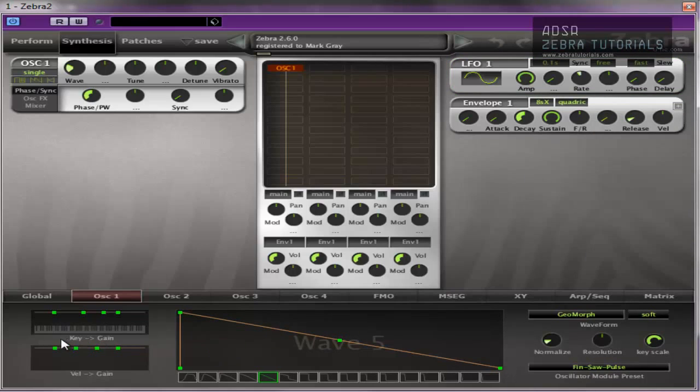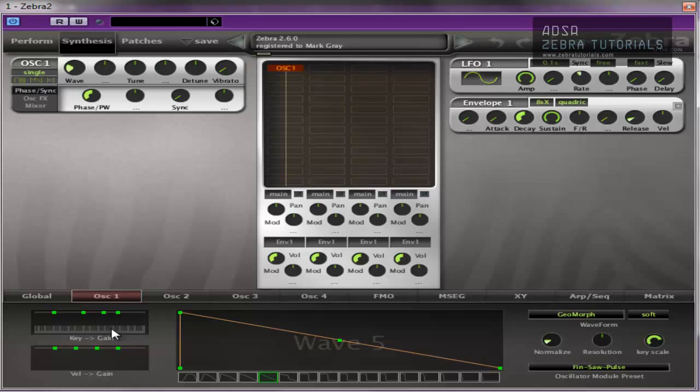Okay, the next section is the key to gain. This, again, pretty self-explanatory. This is your keyboard. Here. Now, basically, this is volume scaling for the oscillator according to the MIDI note that's played. So you can scale the volume depending on the MIDI note. Which means you can split the keyboard into two, really. And have different oscillators playing on each one. But we're not going to get into that at the moment. Basically, the horizontal axis is the MIDI note. So the MIDI note goes along the keyboard, obviously.